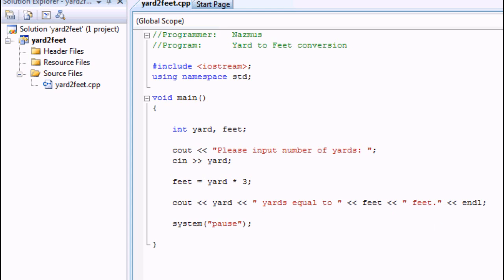Welcome back. Today I'm going to show you how to loop a program with C++.